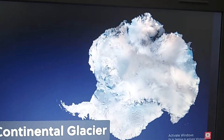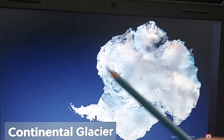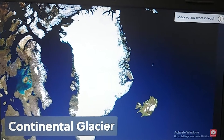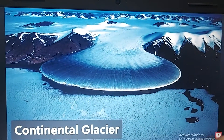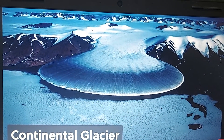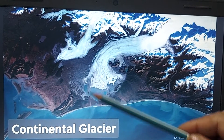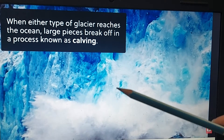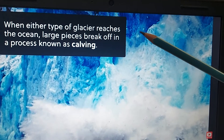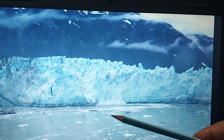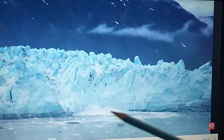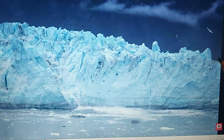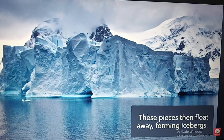Alpine glaciers move downhill like rivers of ice and melt to form rivers. Continental glaciers cover the landmass — as in Antarctica and Greenland — and they move outward towards the sea or ocean. When either type of glacier reaches the ocean, it breaks off. This process is called calving. If the ocean is warm due to high rising temperature and global warming, an entire chunk breaks off and these pieces float away forming icebergs.